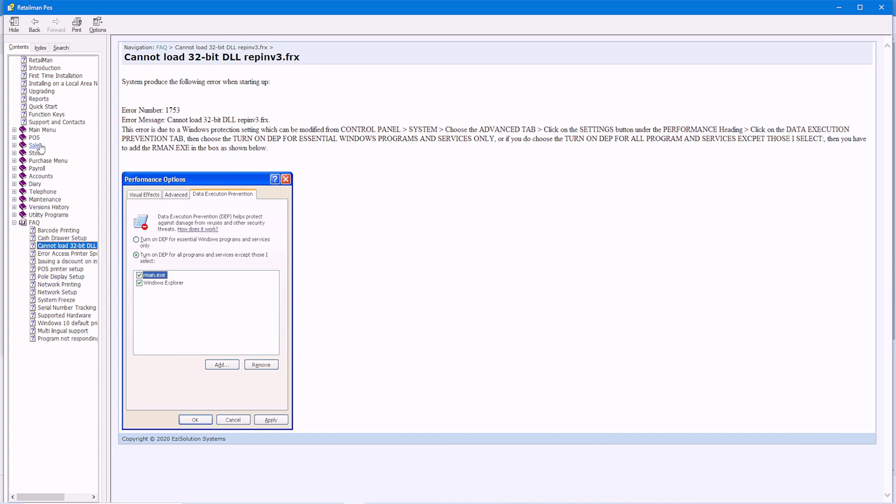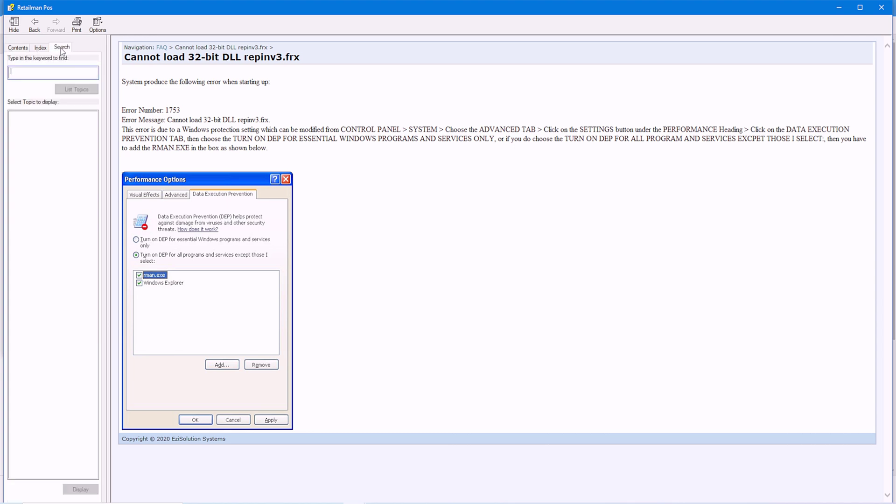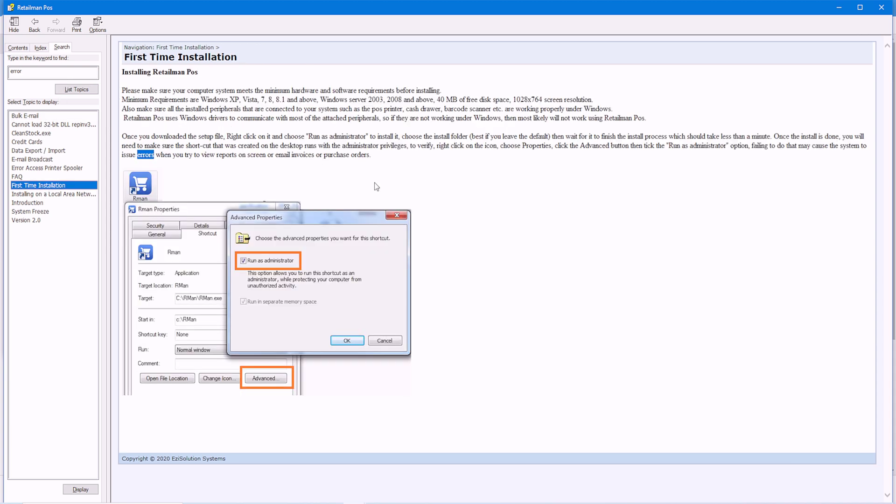And you can enter what you're looking for. Keyword. I'll type error. And as you can see here, there is a list of options that come up that highlight the word that you've used, error, which may help you to find what you're looking for much easier.